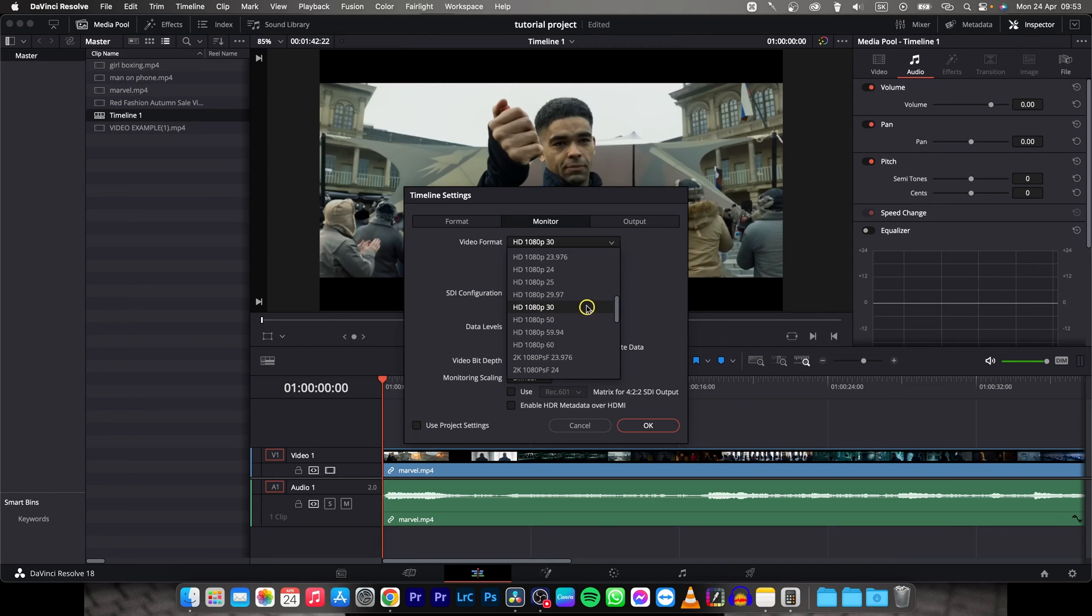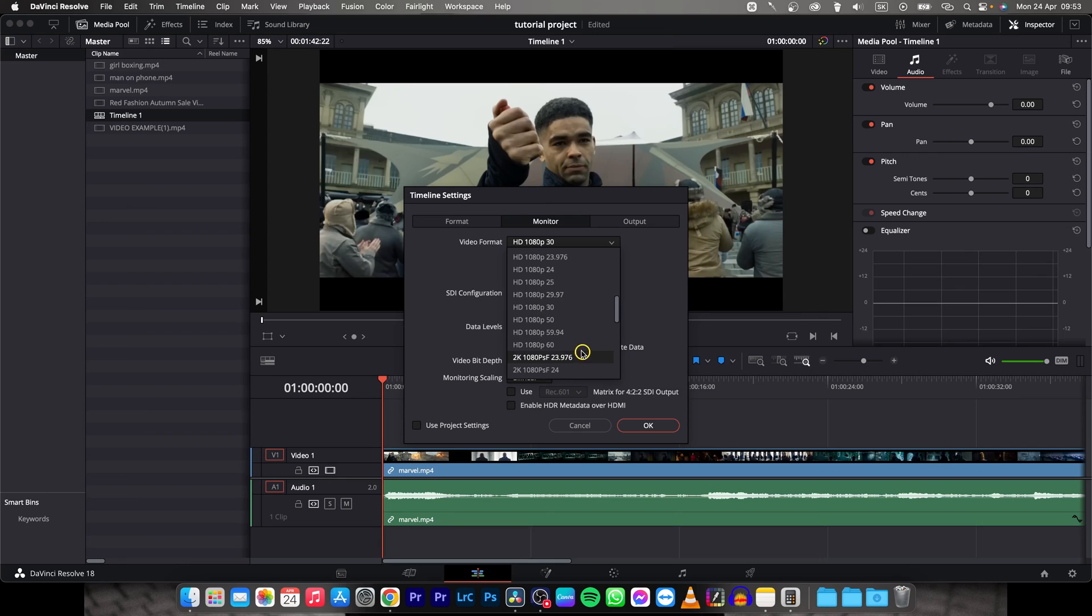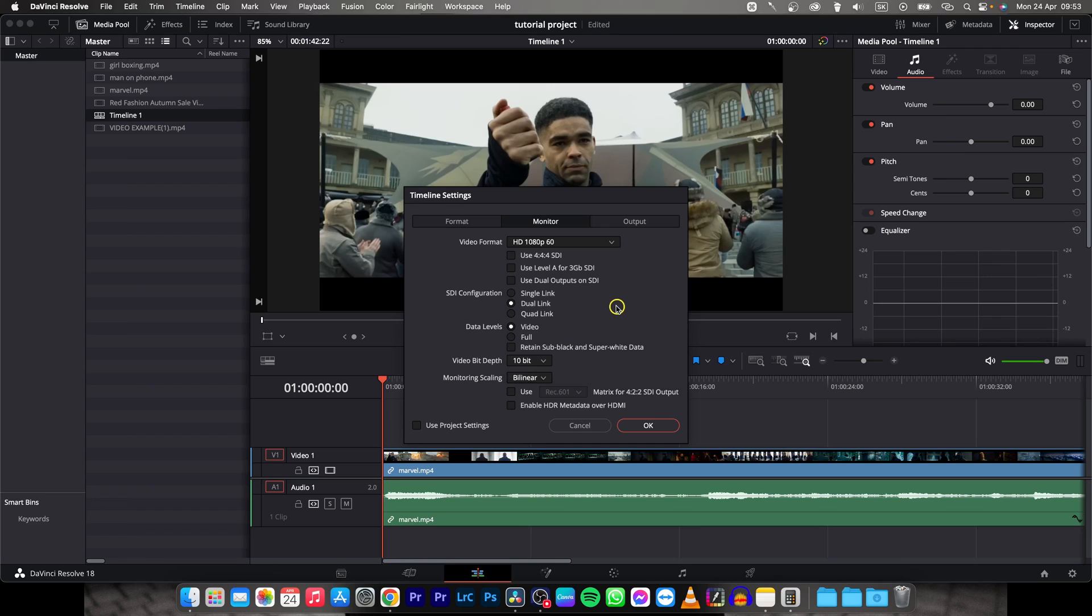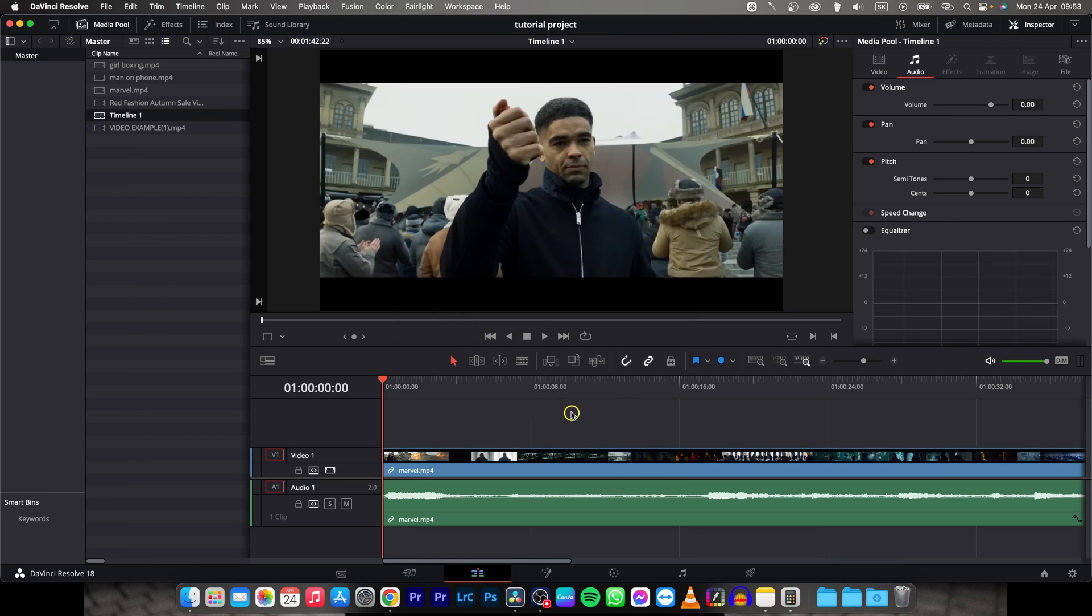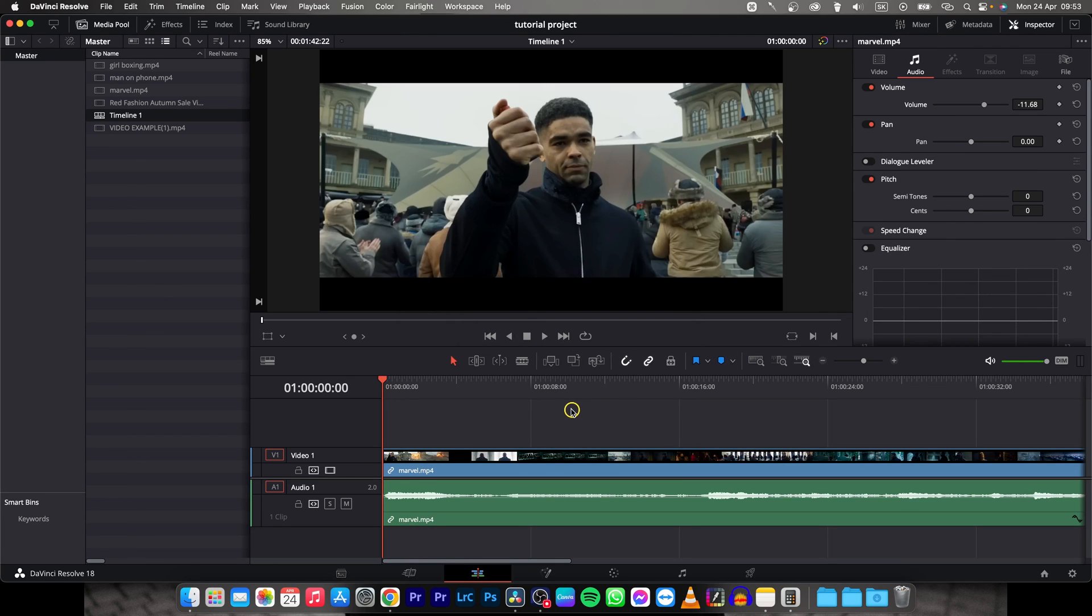You can change it right here to 29, 25, 24 or even 50 and 60. And you can do even 120 if you have studio version of DaVinci Resolve. So I will change it to 60 right here and press OK and now your timeline is 60 FPS.